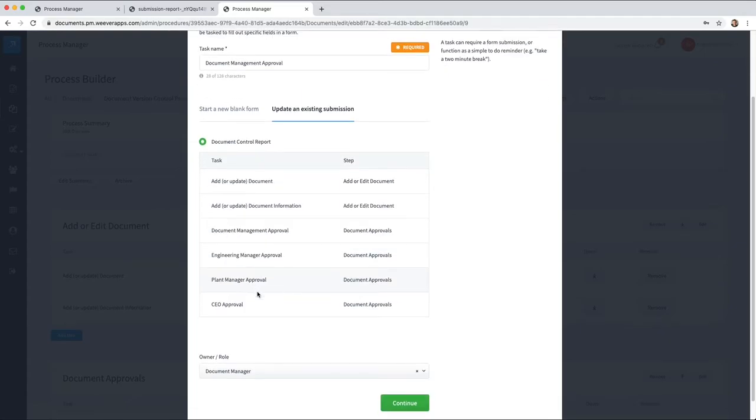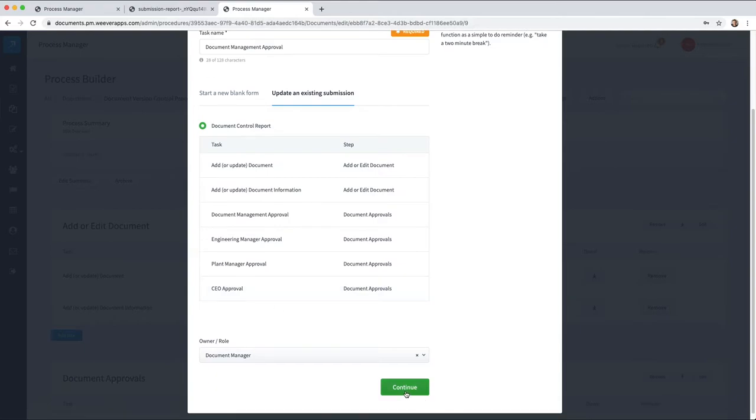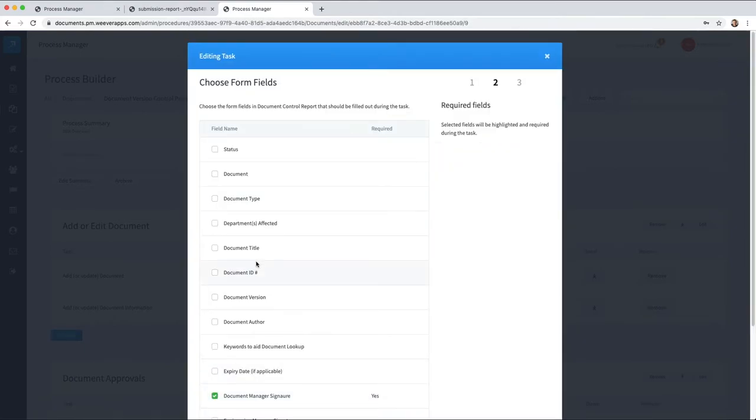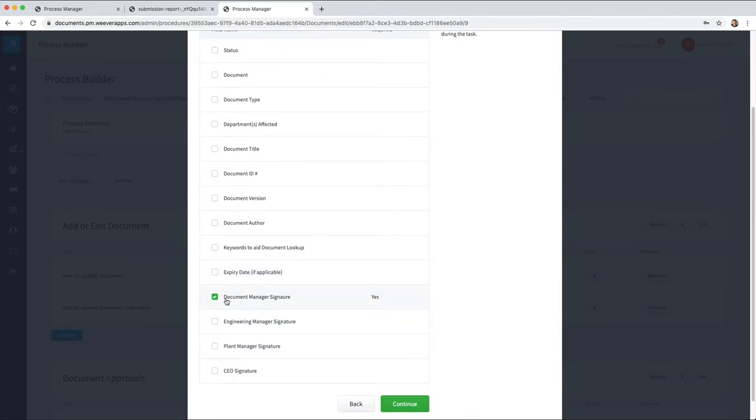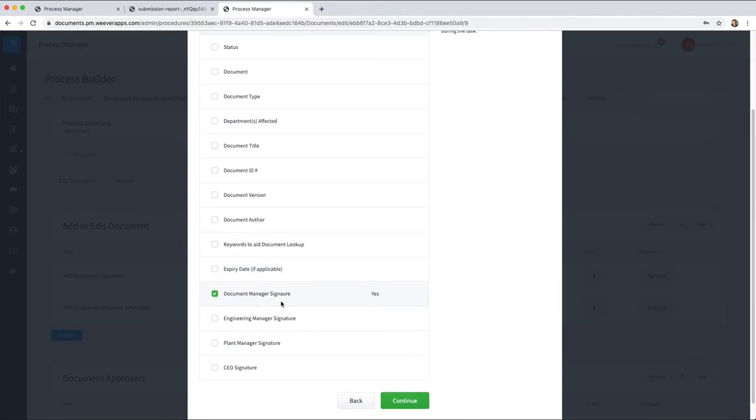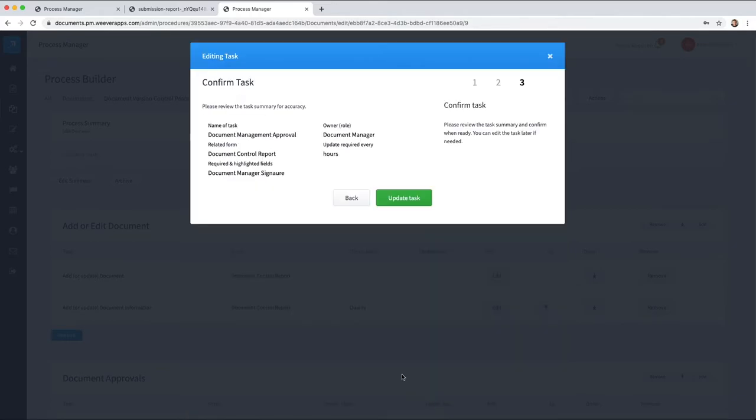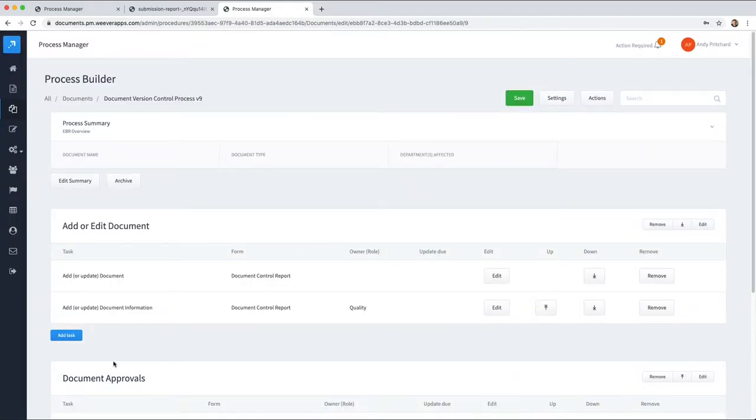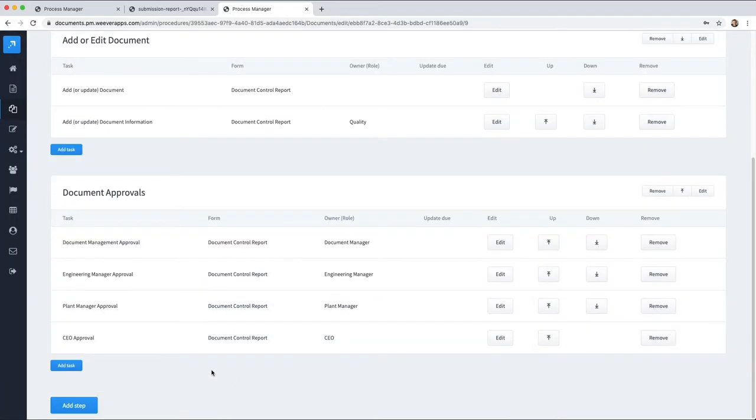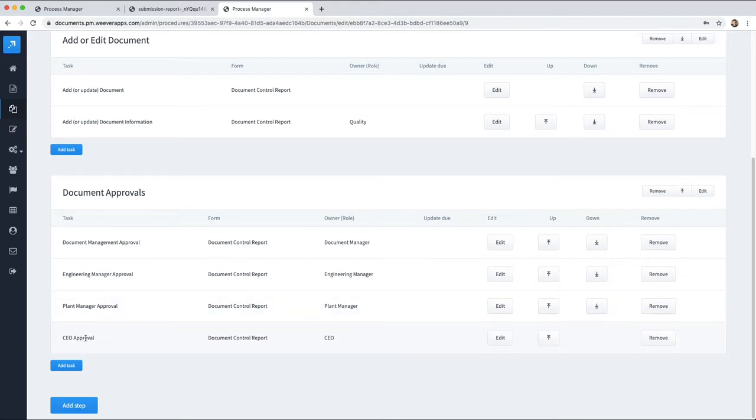So document management would update this existing submission to update the document control report that's been used for these tasks. The document manager role would do this, and their responsibility is to sign that specific signature and then move along to the other approvals that are required just by adding new tasks and selecting the signature that they need to add.